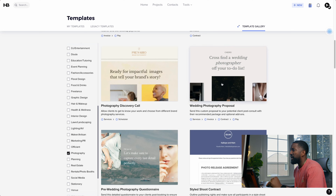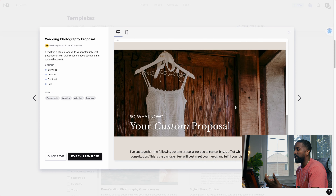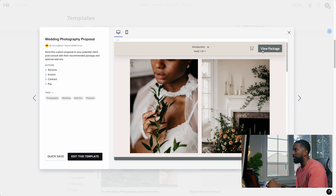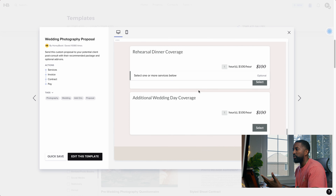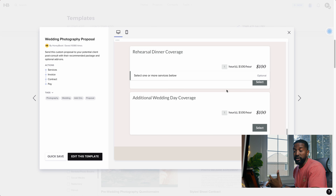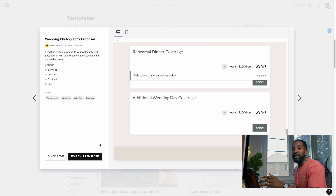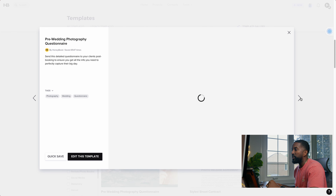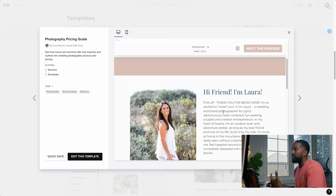When you see one that catches your eye, click on it and it'll bring up a little preview. You can scroll through and see how they set it up, get a feel for what they show in the template builder. If you like it, go to where it says Edit This Template, and then you can start putting in your own branding, colors, packages, and photos. There's also a little arrow to continue browsing to the next template without clicking out.